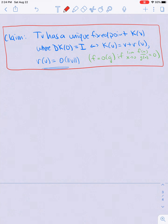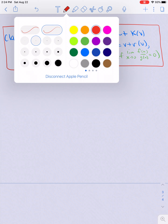This is part two of our proof of the inverse function theorem. In this video we want to prove our claim — the claim in the red box — and we're going to prove this using the contraction mapping principle.